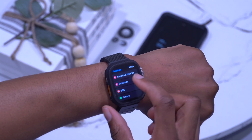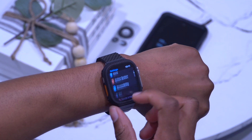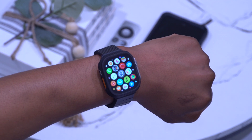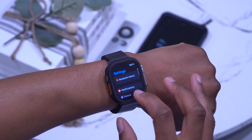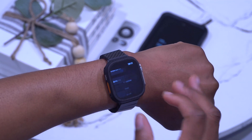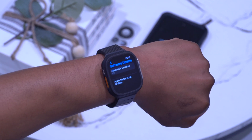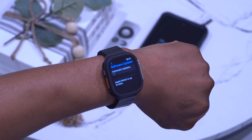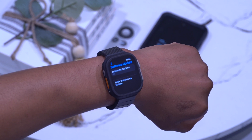There have also been updates to accessibility features, making the Apple Watch easier to use on watchOS 9.4. Overall, those are some of the new features and minor bug fixes in watchOS 9.4. There isn't a massive change besides the new emojis, but it's a solid incremental update.